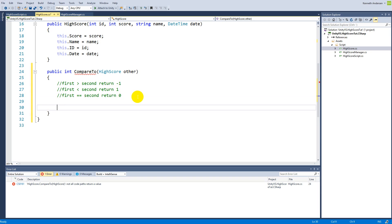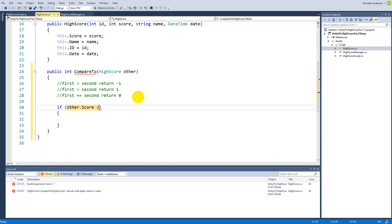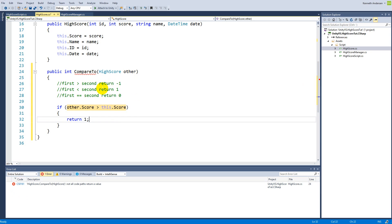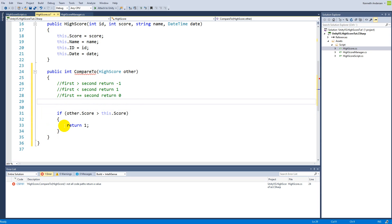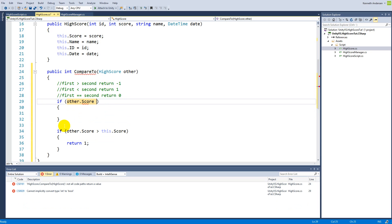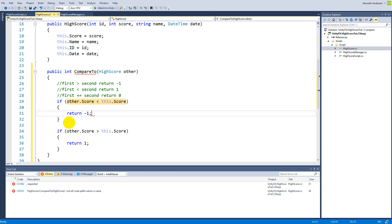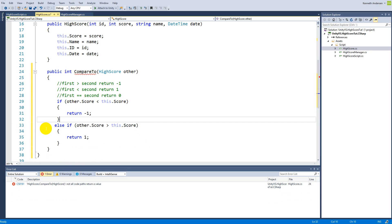We will make some if statements to make this clearer. If other dot score is larger than this dot score, then we return one. And if other dot score is less than this dot score, then we return minus one.